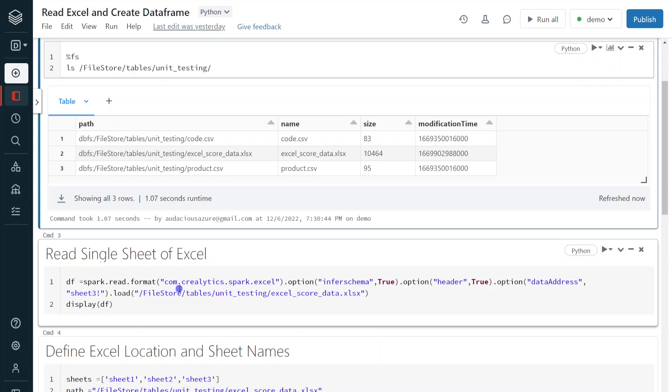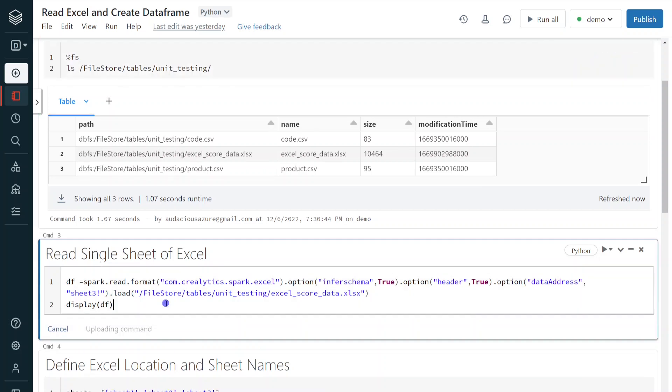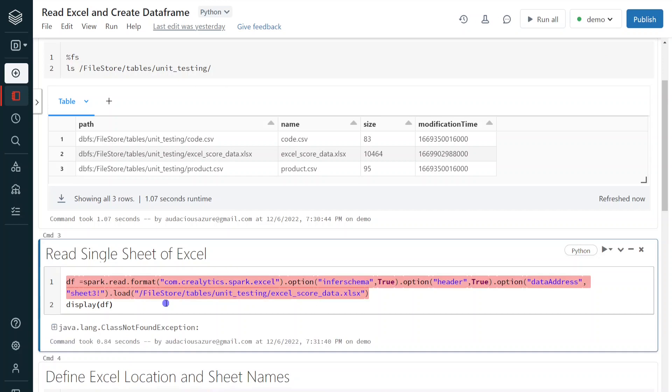Still, I haven't installed the library in my cluster. So before installing, I want to run and I want to show the error message that it is going to return. Let me execute this step. Right. As I told, this is returning the error message: class not found exception, which means we cannot use this format without installing the library.